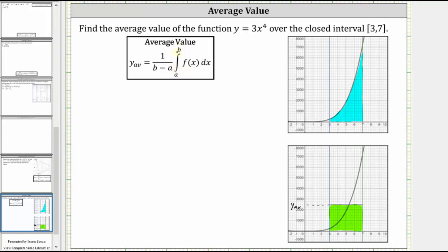One way to think of the average value would be to think of the function as a hill, and the average value would be the average height. Looking at the graph on the right, notice how I have the function graphed over the closed interval from three to seven. So if we think of this function as a hill from three to seven, the average value would be the average height.